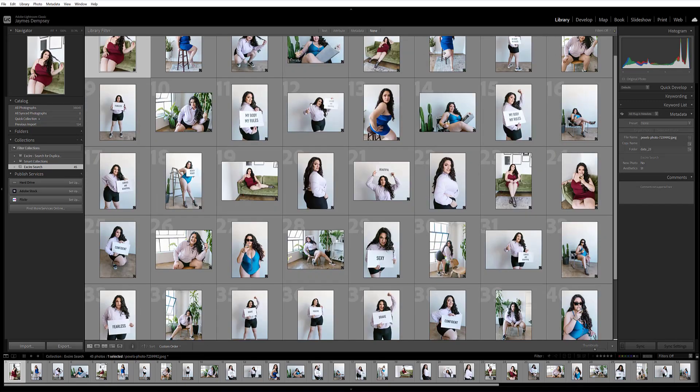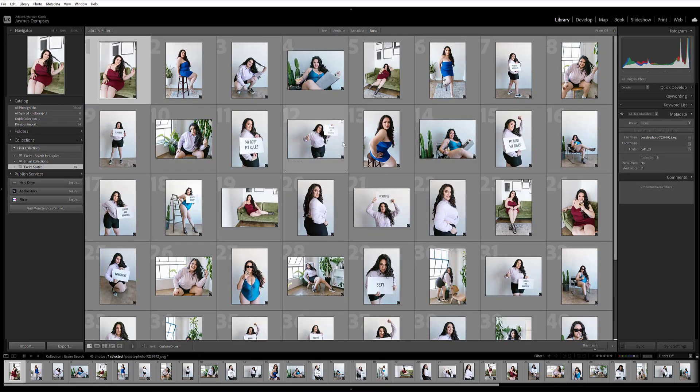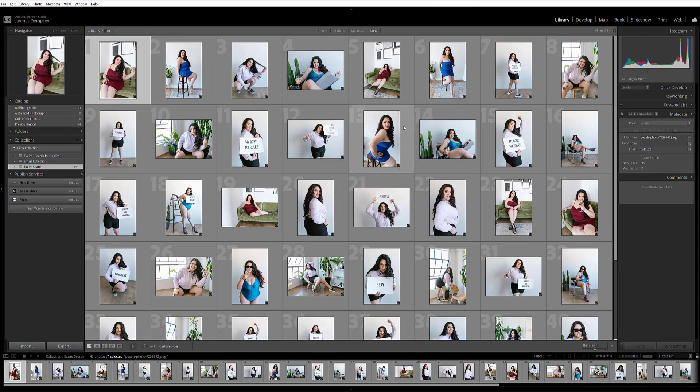You can see that Exire has returned dozens of images of the same woman, in different outfits and poses — and that's exactly what I wanted.